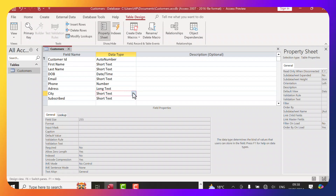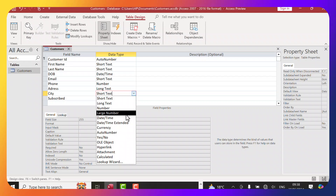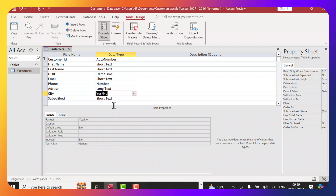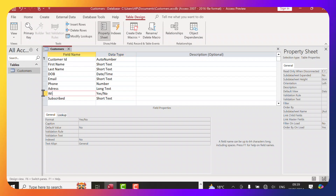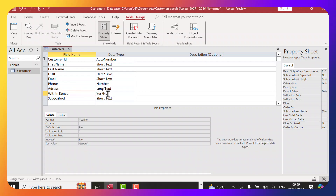For City, instead of Short Text, maybe we want it to be a Yes/No type — for example, to find out whether our customers live within our city. We can use the Yes/No data type so that someone can select Yes or No, such as whether they live within Kenya.